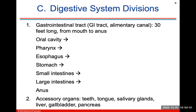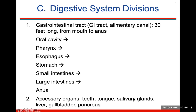The GI tract is 30 feet long from the mouth to the anus, and it's one continuous tube. The accessory organs are not within the tube — they're your teeth, tongue, salivary glands, liver, gallbladder, and pancreas. Many of these secrete enzymes or other digestive substances to help break down food particles.